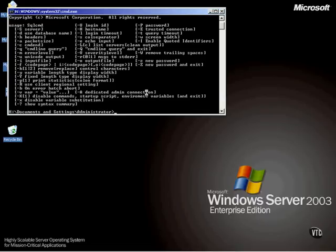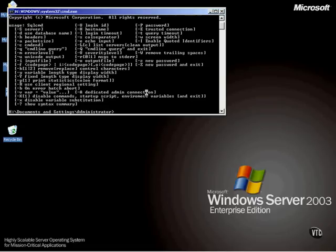So what Microsoft has done in the 2005 version is they've created what they call a dedicated administrative connection. You can access the server even if it hangs or if it's otherwise unavailable. The only time you can't connect to a SQL Server with this is when the server has been stopped or paused. If there's any life left in it at all, you can connect using this method.